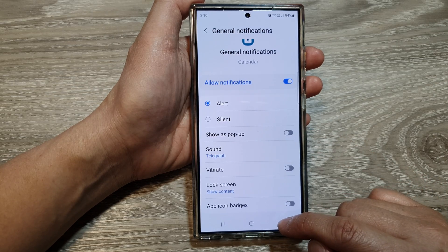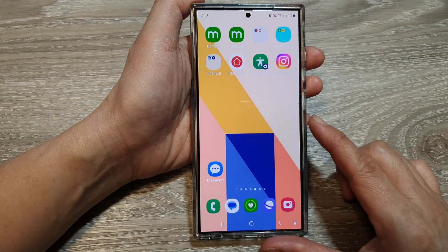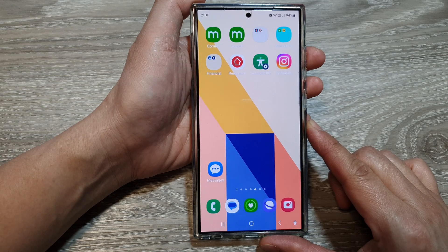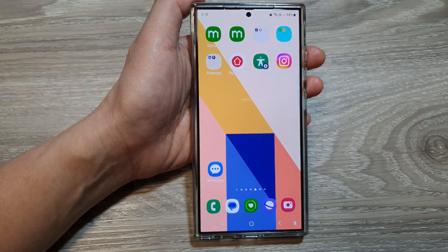After, you can tap on the back key or tap on the home button to go back to the home screen. Thank you for watching this video. Please like and subscribe to my channel for more videos.